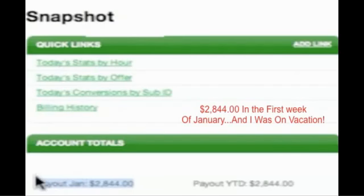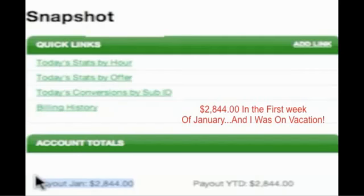I still made over twenty-eight hundred dollars using the Commission Overload methods that we teach you in the course. This is the type of money that you can make while you're sleeping once you set it up.